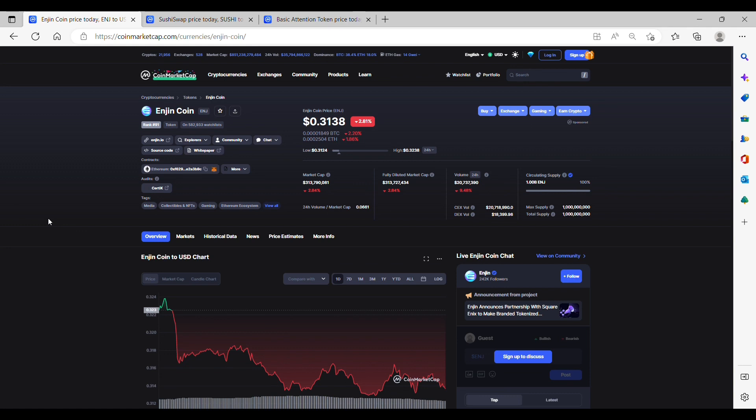Central to managing the digital assets on its platform is ENJ, Enjin's cryptocurrency, and each in-game item created on Enjin is assigned a value in ENJ. Bottom line, the price on this coin is very undervalued and can skyrocket at any given moment.